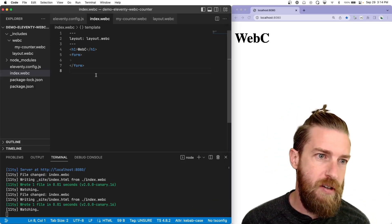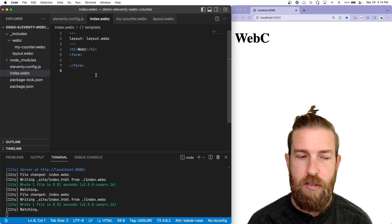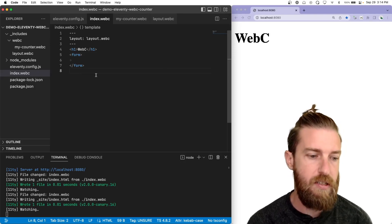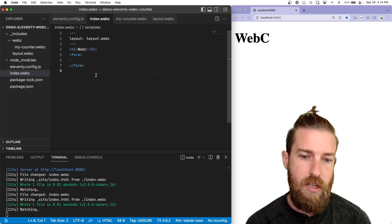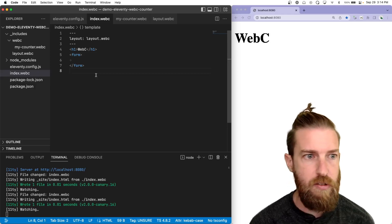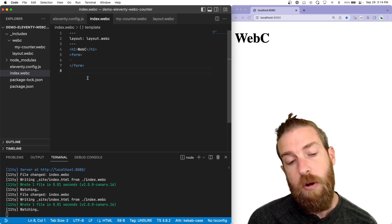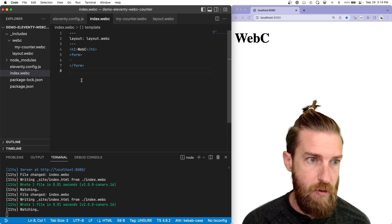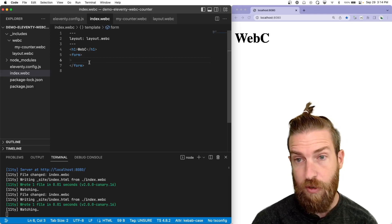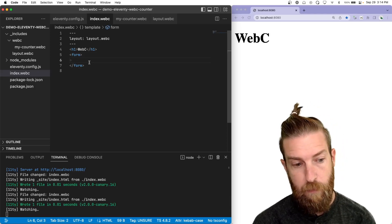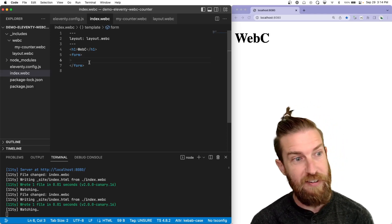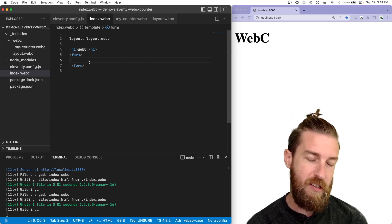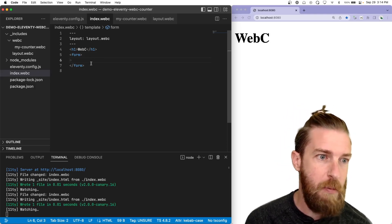So I just wanted to go through how WebC could help you build a progressively enhanced component with a nice authoring experience. So you don't have to duplicate a bunch of fallback content throughout your project. So what we're going to do is we're going to create the quintessential button to increment a number component that you see in a lot of different JavaScript frameworks. And we're going to use that using WebC and web components.